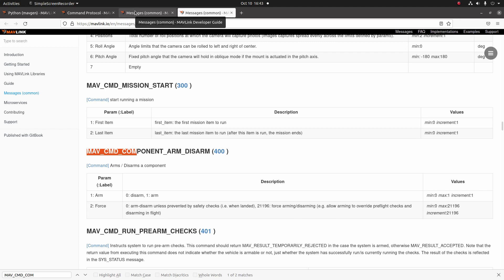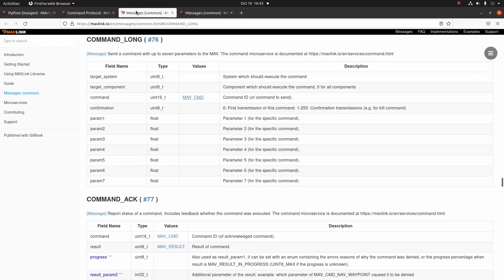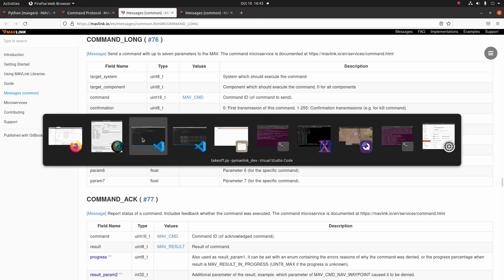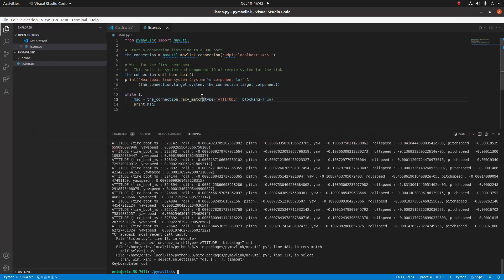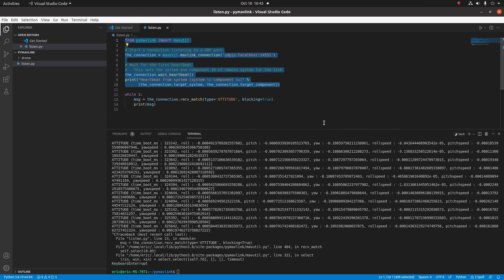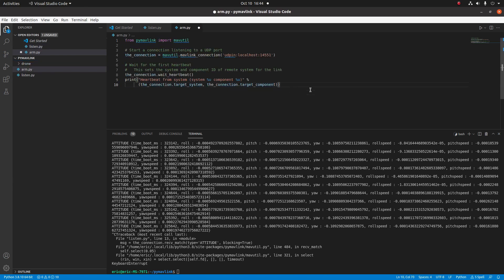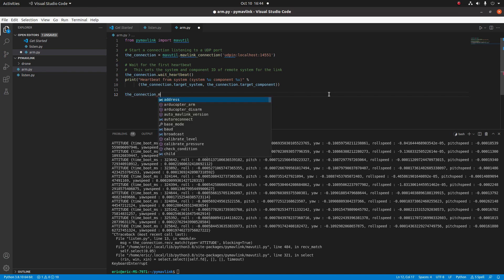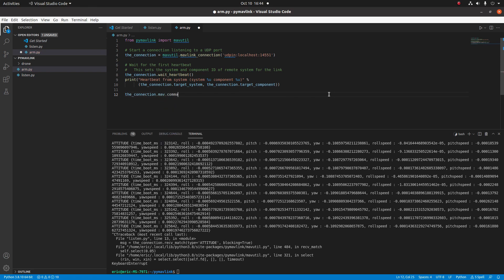Now that we know what command we're sending, let's go ahead and start making our Python program to send this command. Let's take one more look at command_long and then open up our text editor. We're going to take the first couple of lines from the last program and make a new program called arm.py, and we'll paste those right in there. Once we get the heartbeat from the vehicle, we're going to be sending our command_long to that connection. So let's go ahead and write connection.mav and then use dot command_long_send.